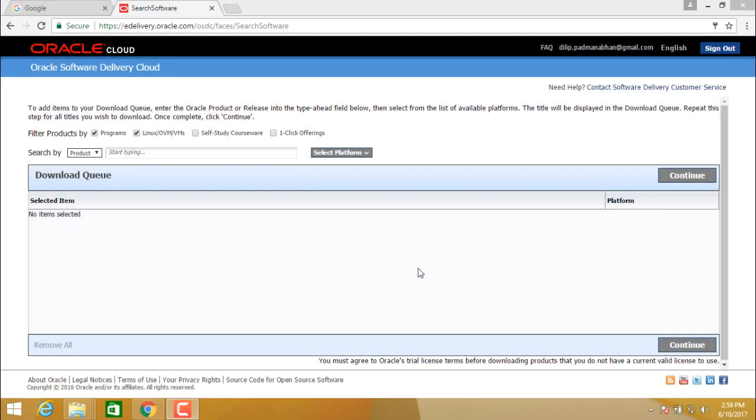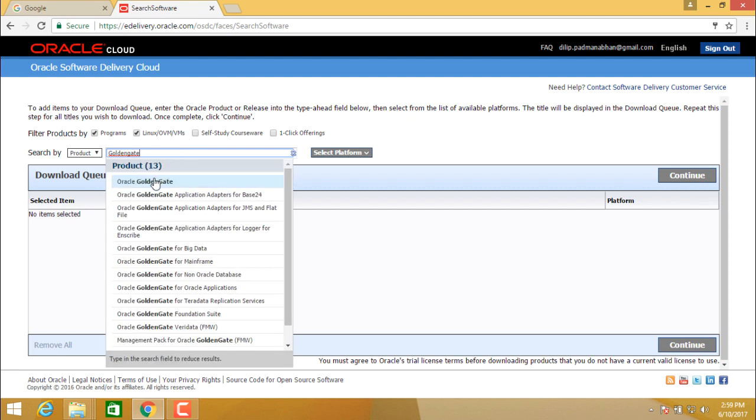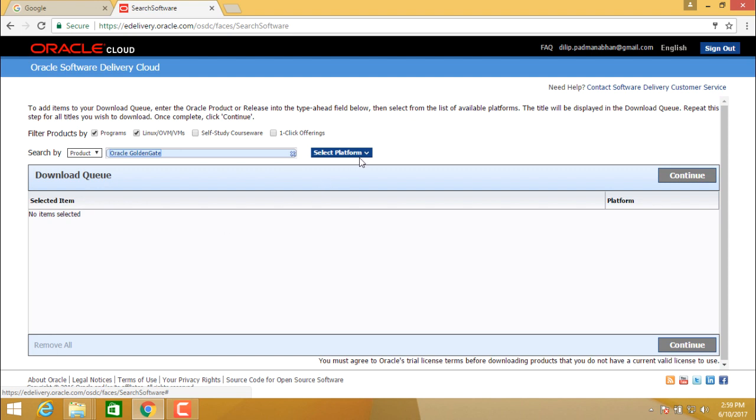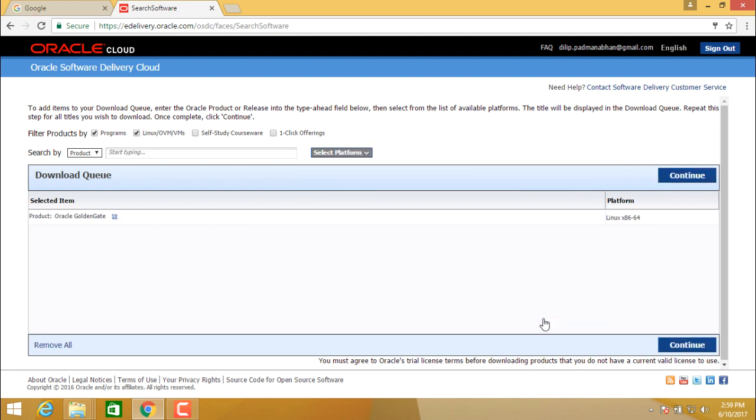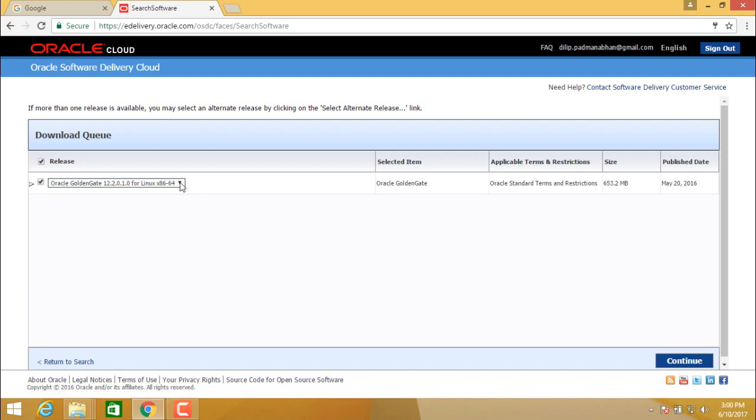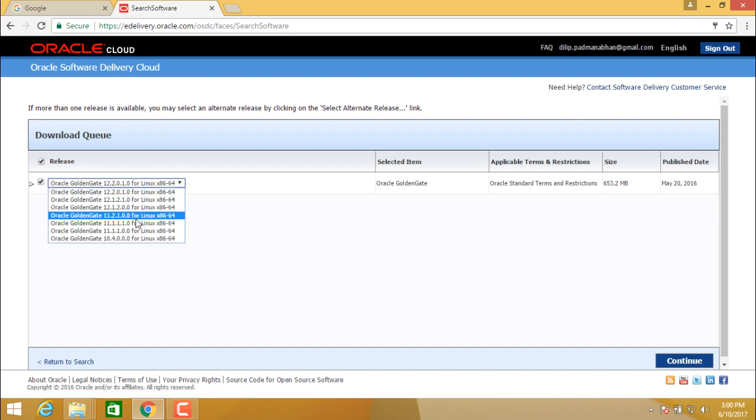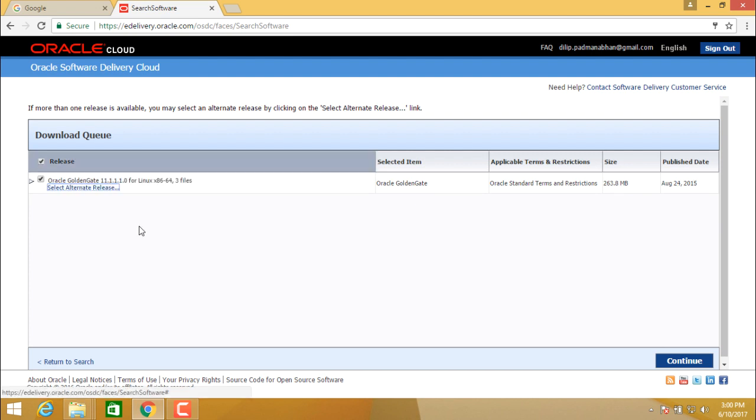Let us now see how do we download Oracle Golden Gate software 11g from Oracle eDelivery. So after you log in into eDelivery, this is how it looks like. You can go into product and start typing Golden Gate. So you need to select the Oracle Golden Gate in the product and then you need to select the platform. Which is the operating system in which we would be installing Oracle Golden Gate? It is Linux 64-bit. So select Linux x86-64 and then continue. Here you will see you have the Oracle Golden Gate for Oracle. So select the alternate release wherein you can select 11.1.1.1.0 for Linux x86-64.